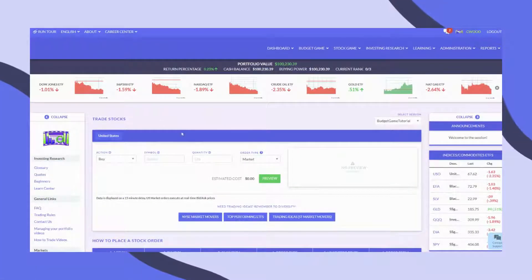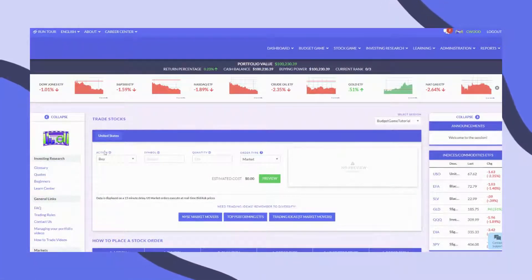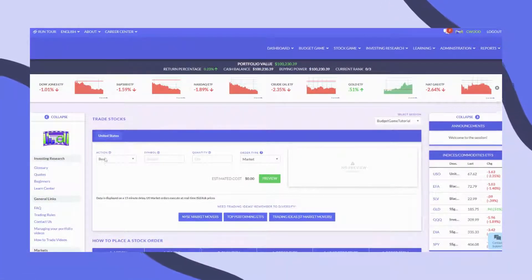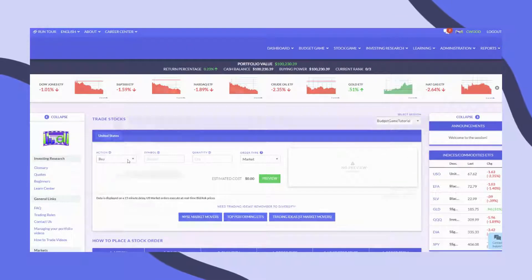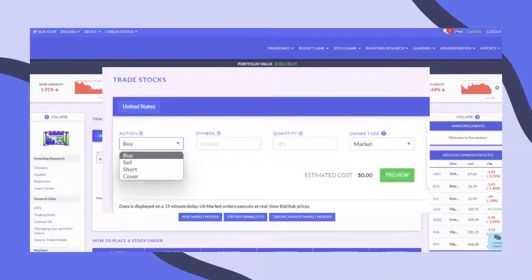On the trading page, choose the type of trade you want to make under Action. The default is buy, but you can also sell, short, or cover when placing a trade.